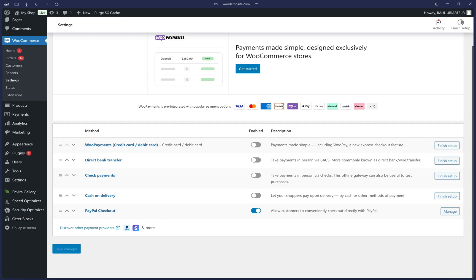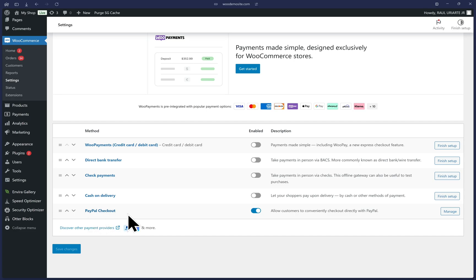If you instead see the title PayPal standard here, then please take a look at our other video where I guide you in the steps of migrating from that version. So if yours is also titled just like this here, then you're watching the right video.